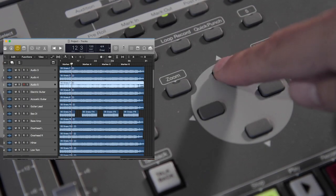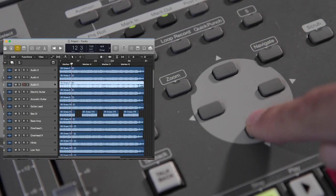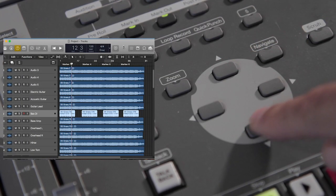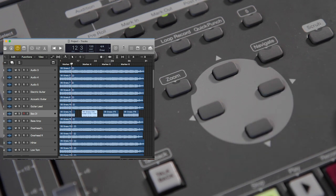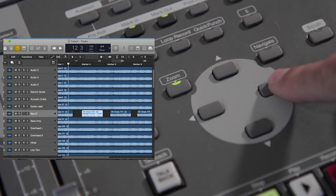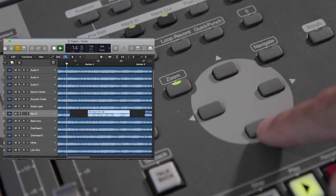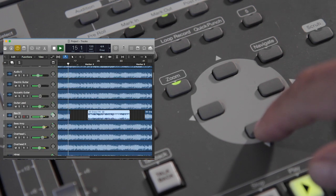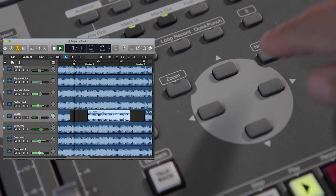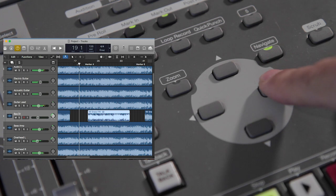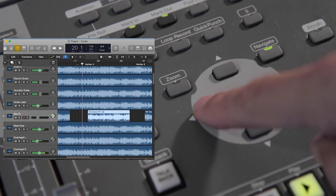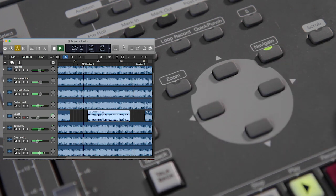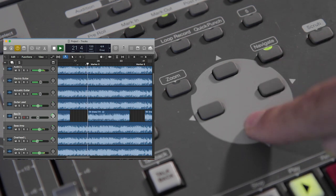Use the Cursor buttons to navigate through your project. Use Zoom mode to zoom in and out horizontally and vertically. Use Navigate mode to jump forward and back through markers. You can create a marker by tapping the down arrow button.